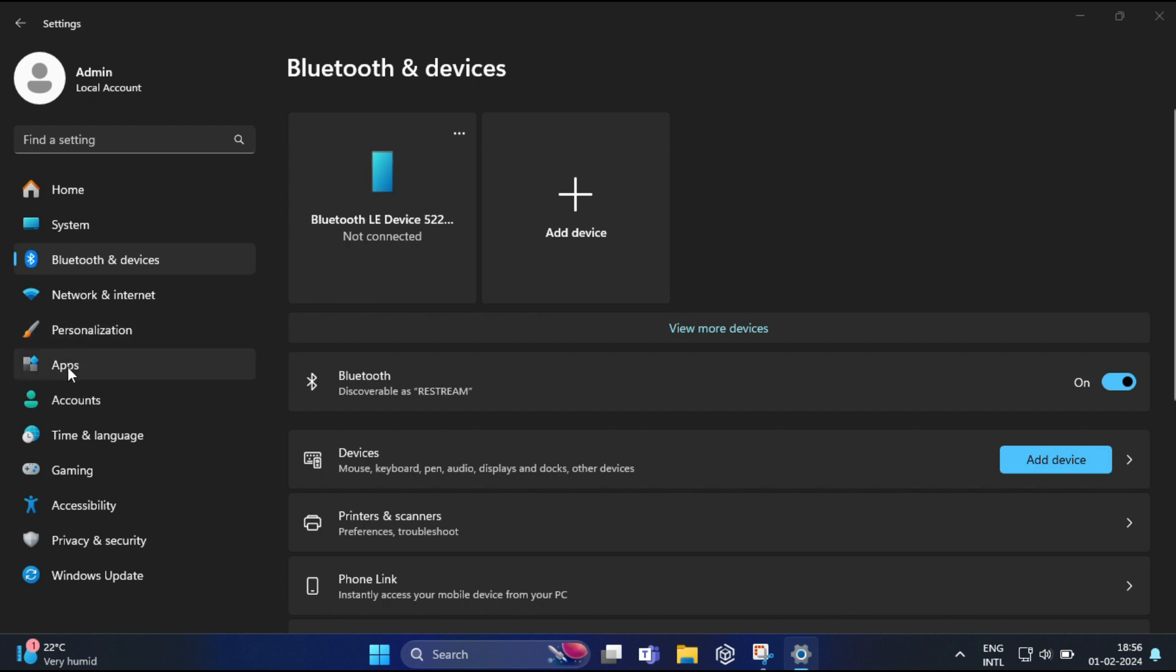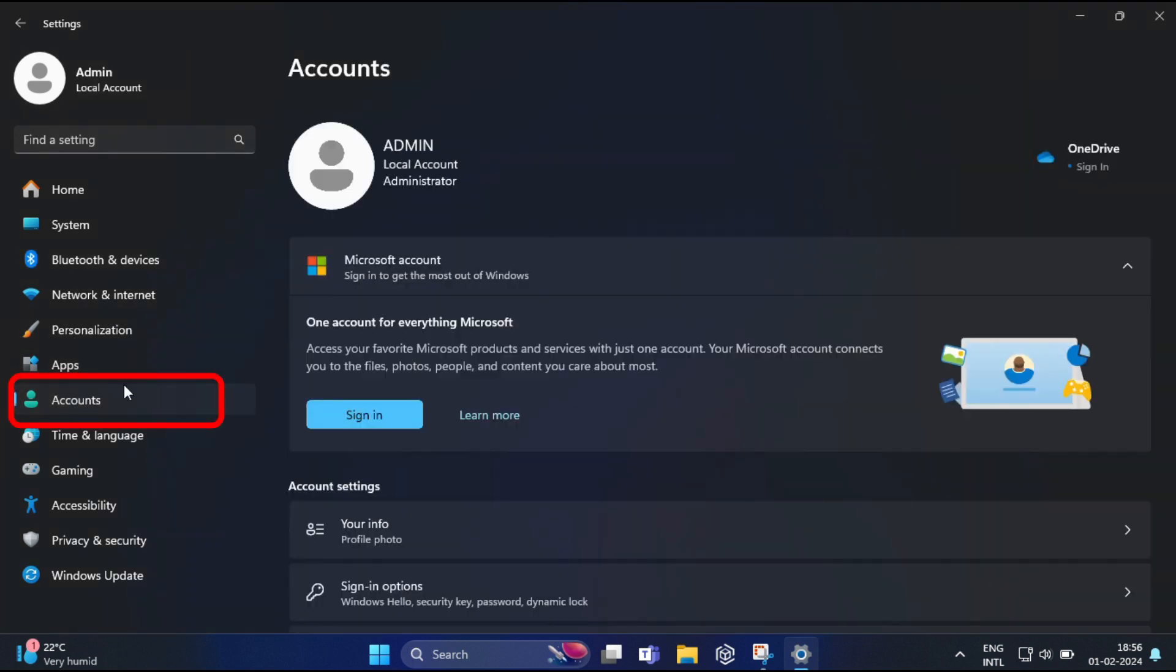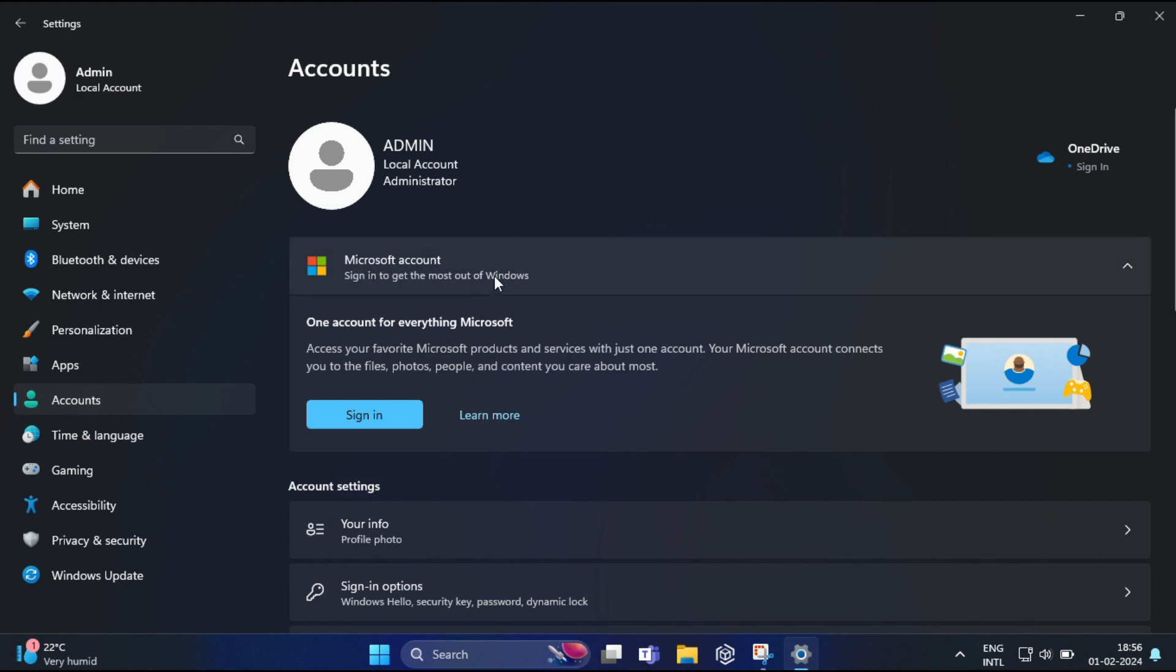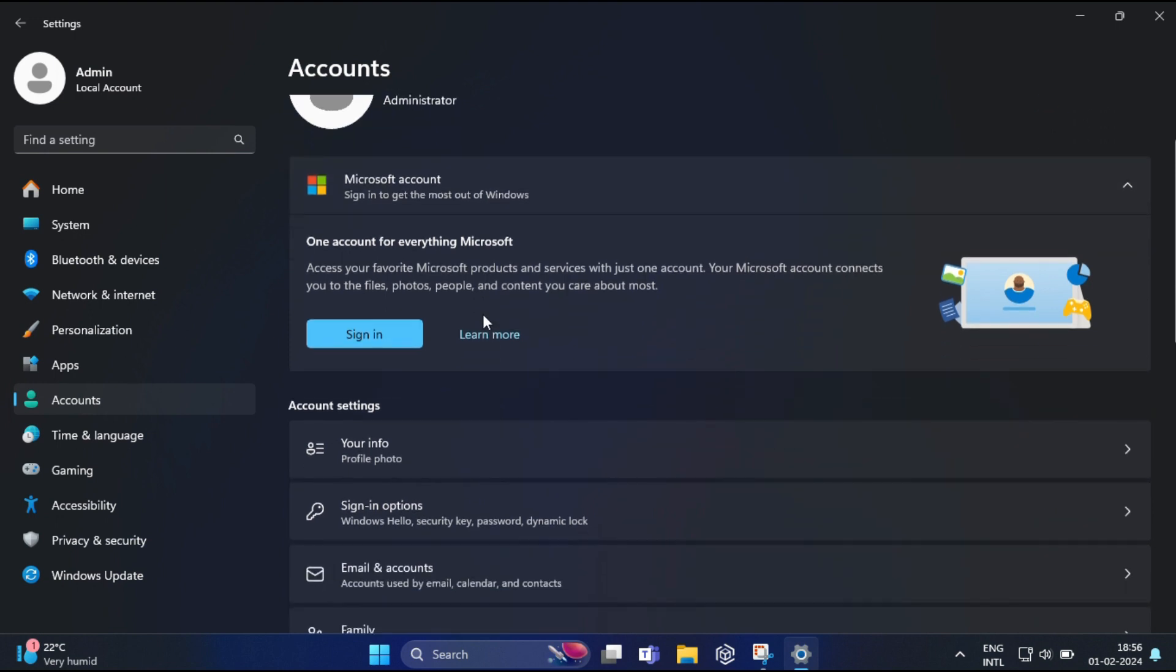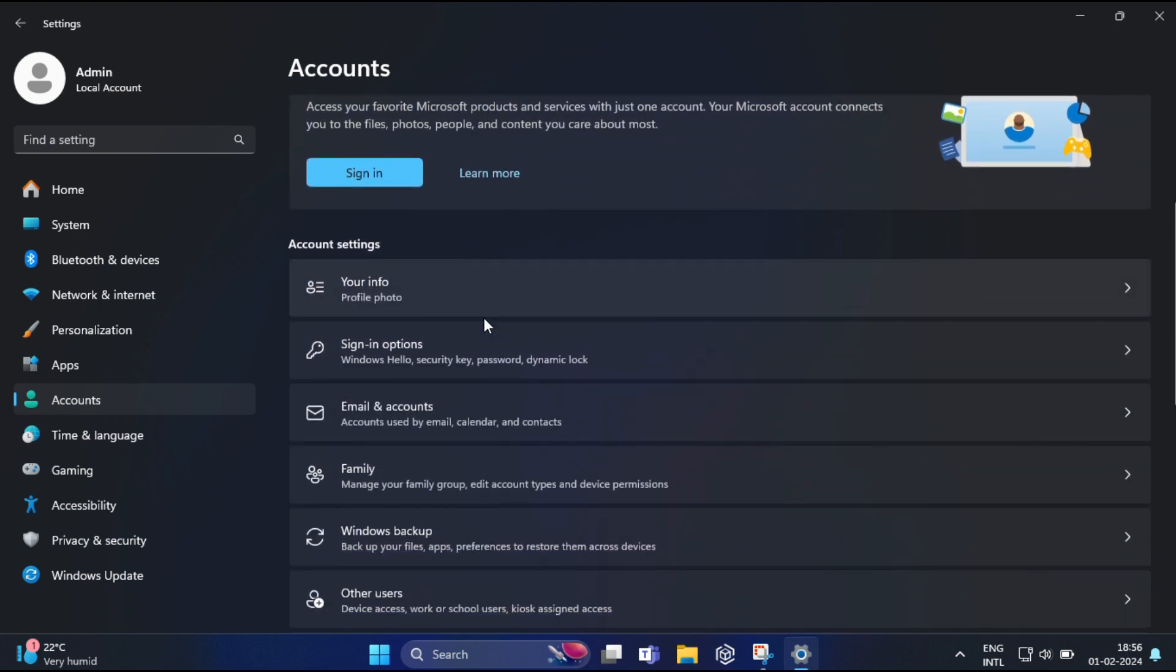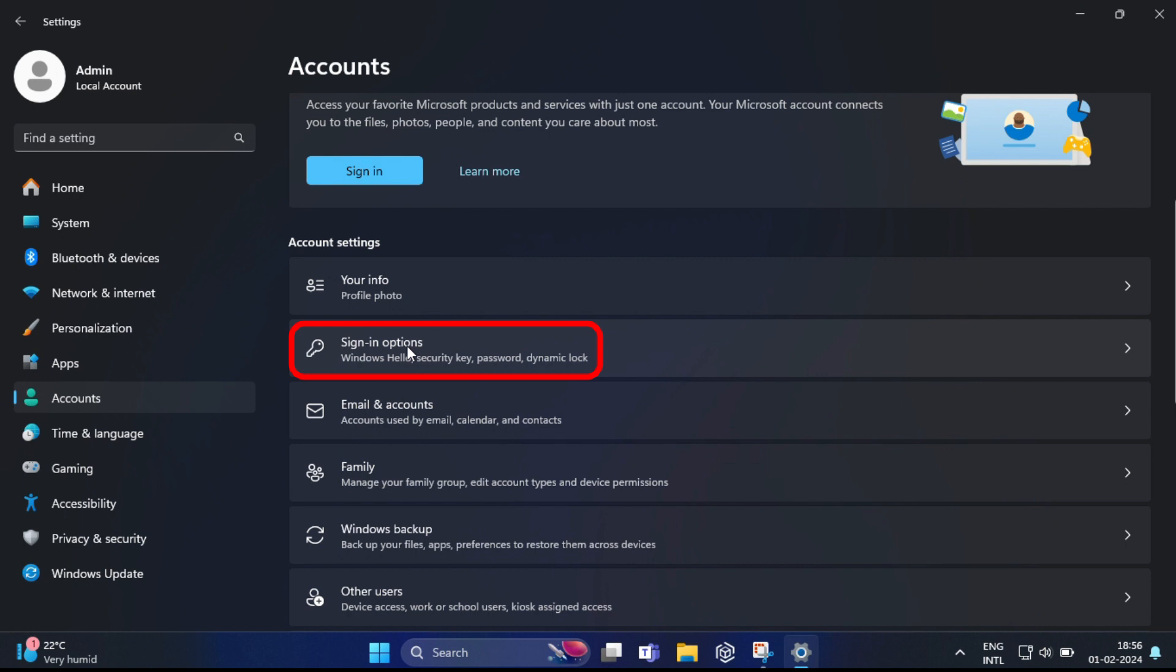With your device paired, go back to settings. Navigate to accounts and click on sign in options.